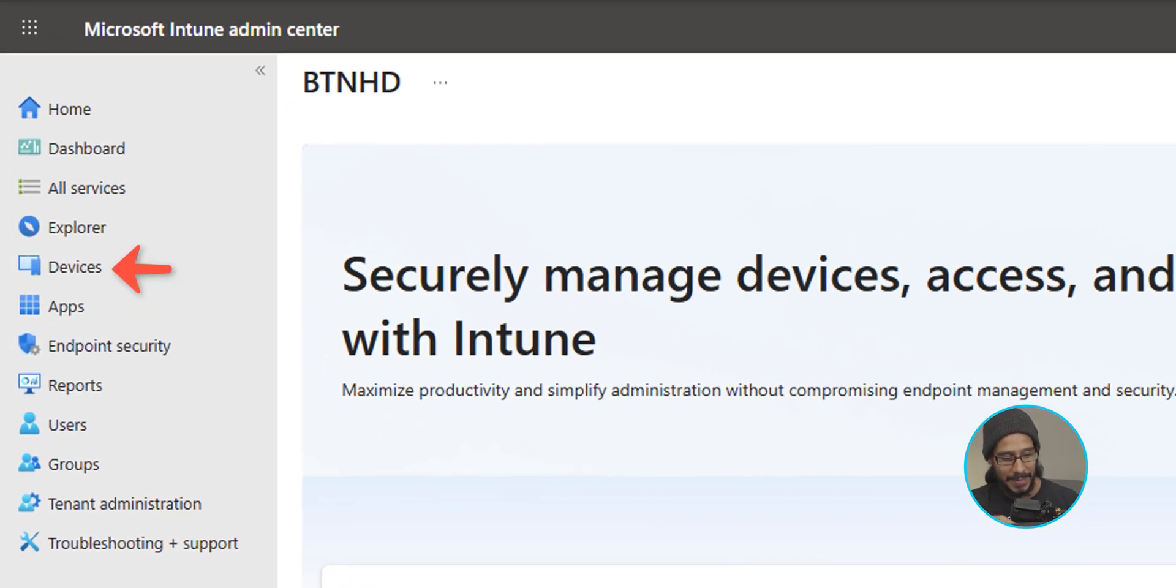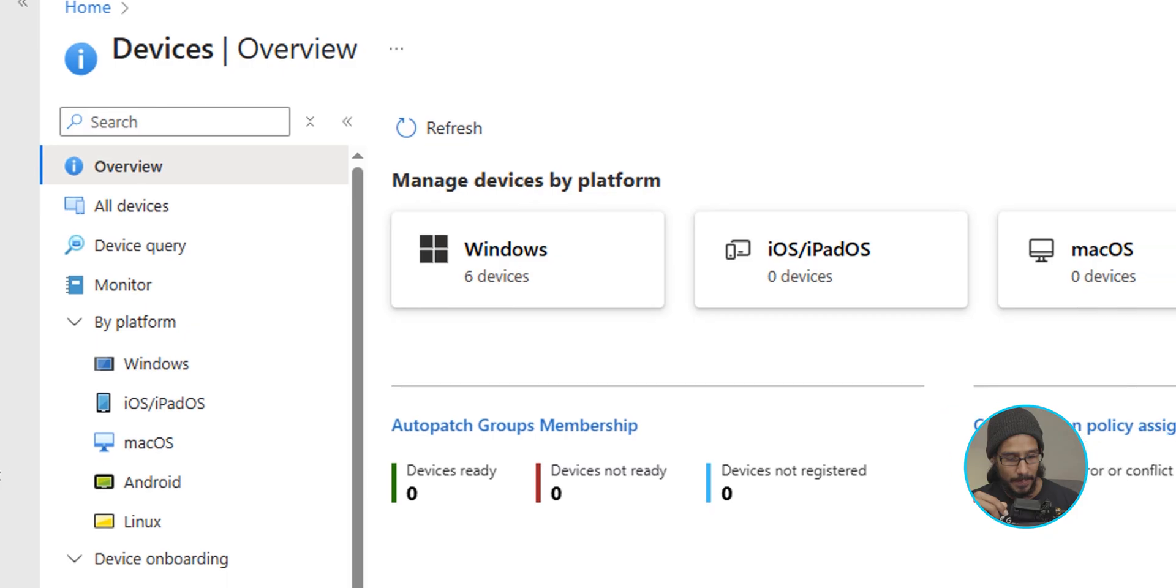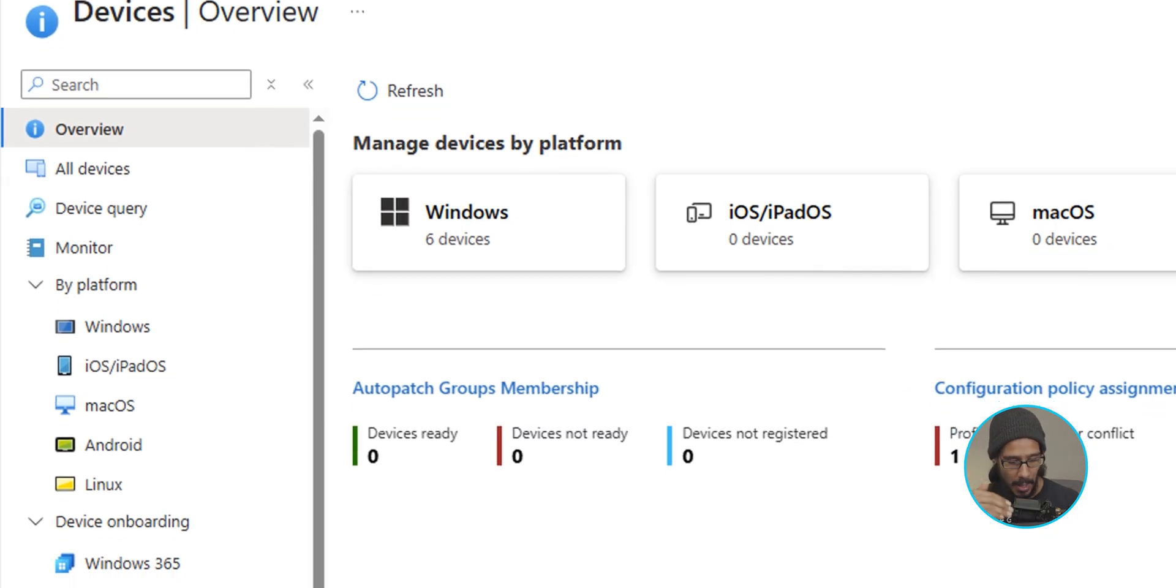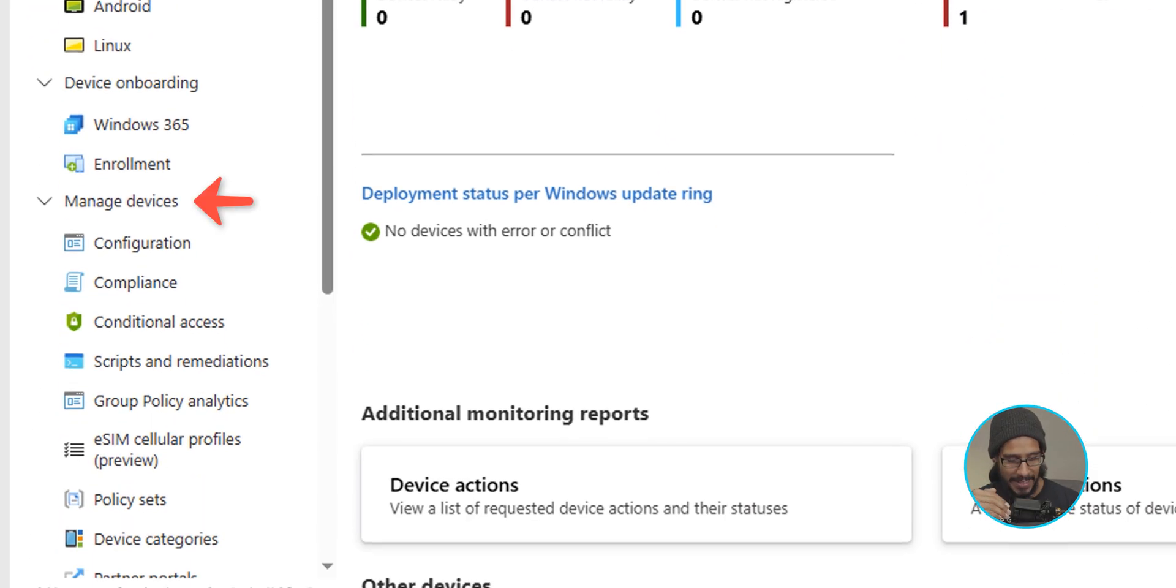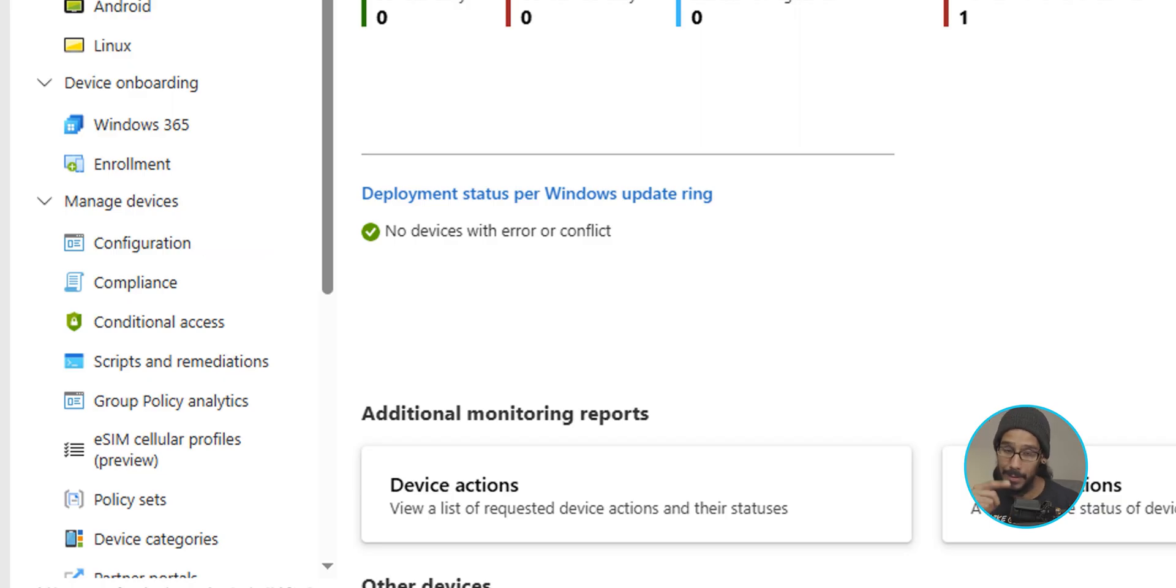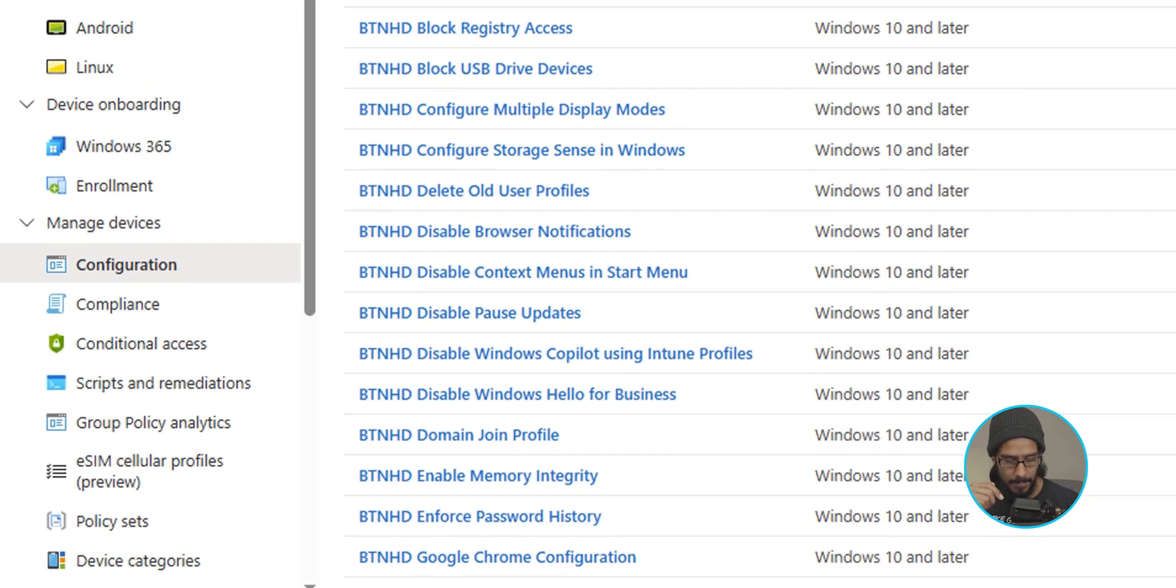On the left-hand side, let's click on devices. Within the devices overview, underneath managed devices, we are going to click on configuration, so locate it and click on it.